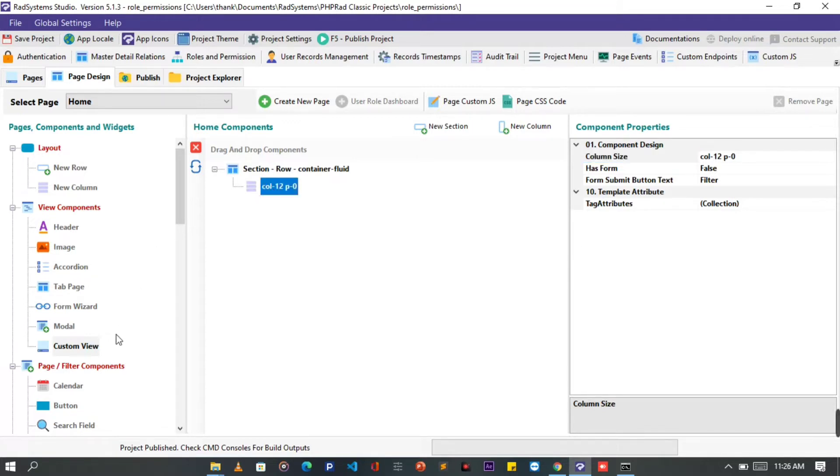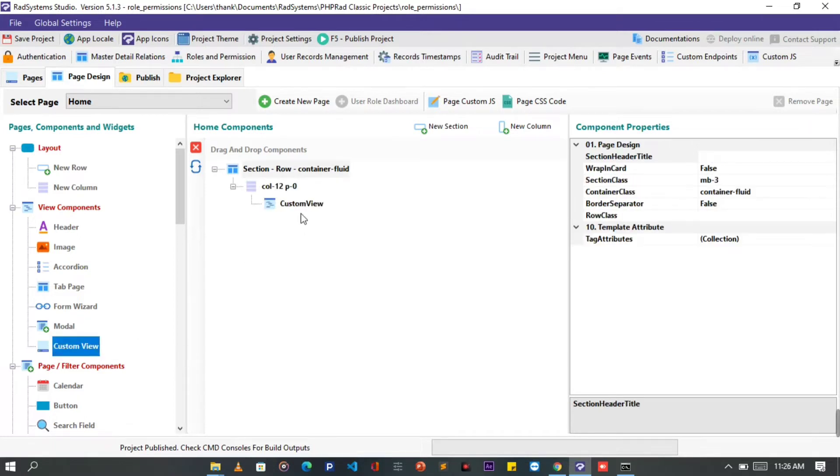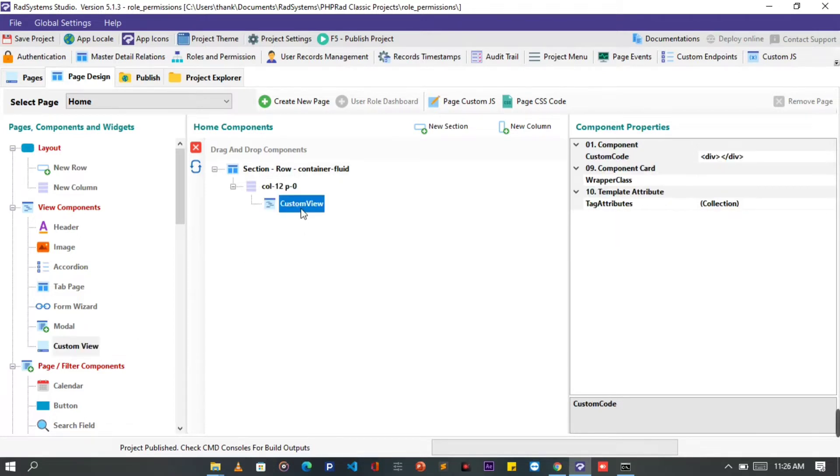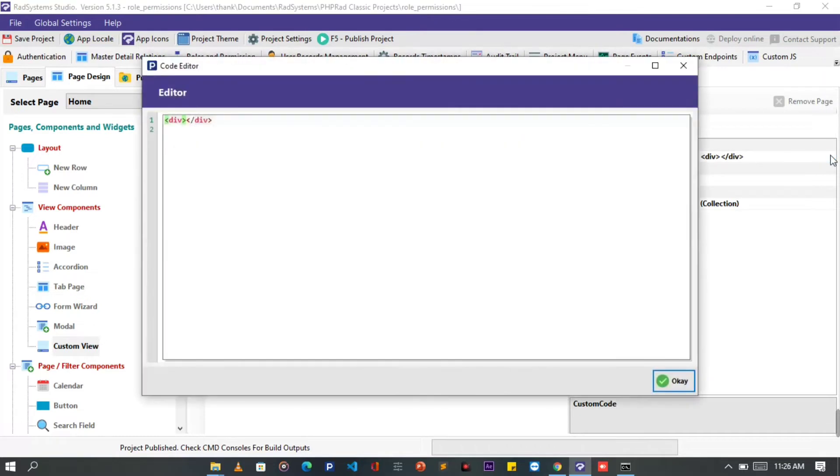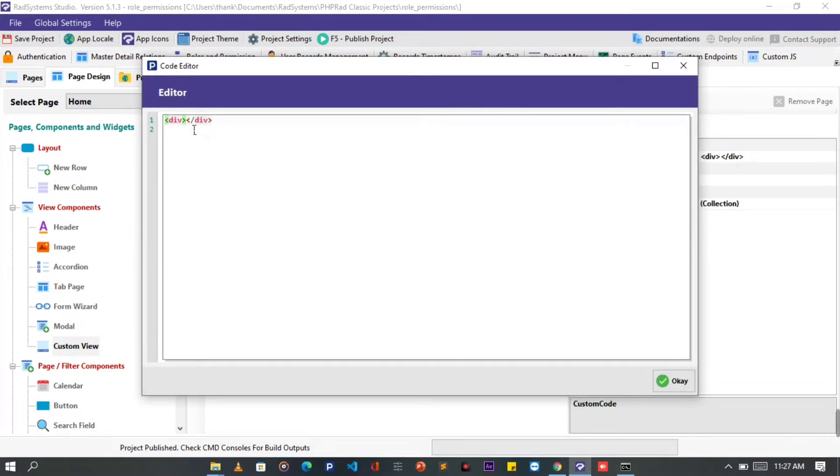After that, let's drag and drop or double click on a custom view to add. This component will enable us to write customized code like HTML. Here, we are going to write our code. I'm going to use Visual Studio Code Editor for more flexibility.